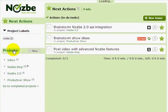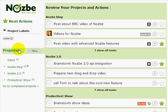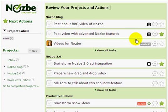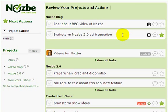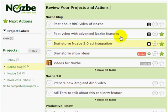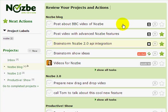When you're reviewing your projects, you can also move actions around directly in this view — not only here, but also here. It's so easy with drag and drop, but that's not everything.